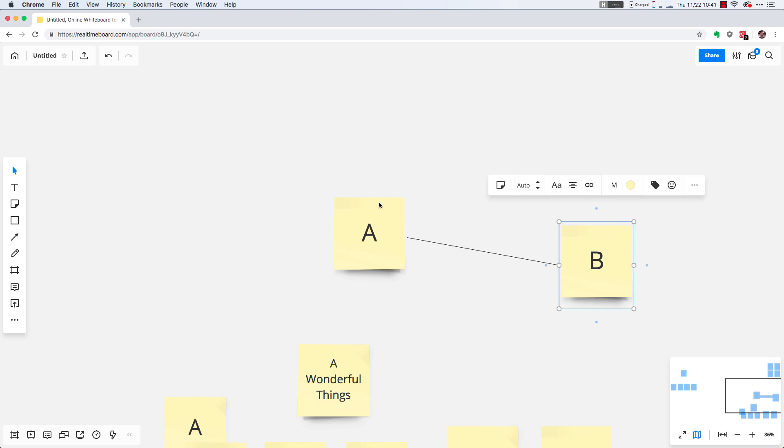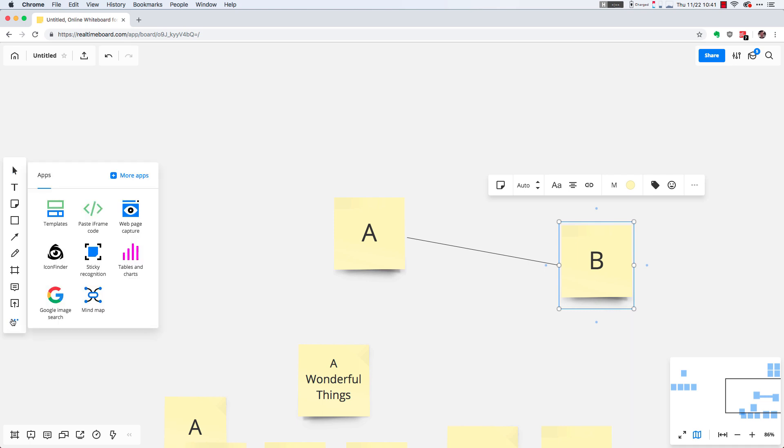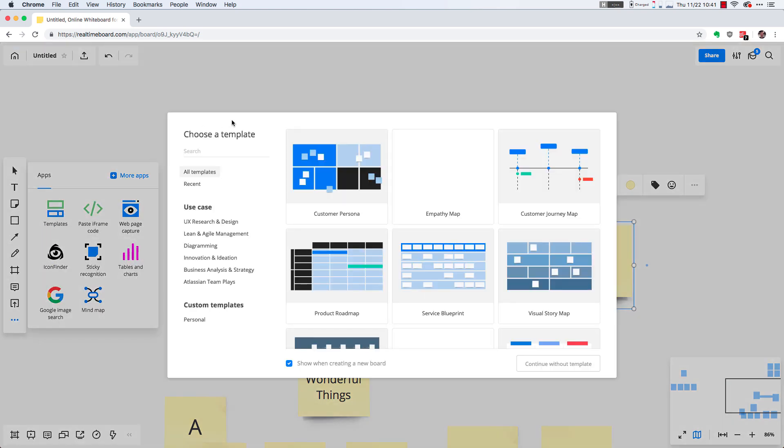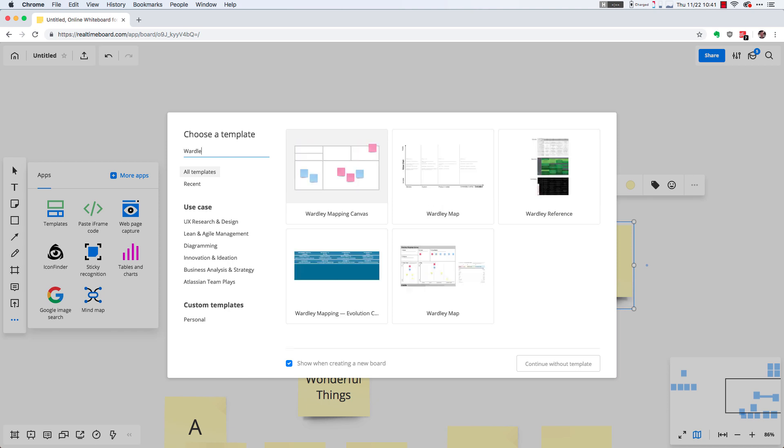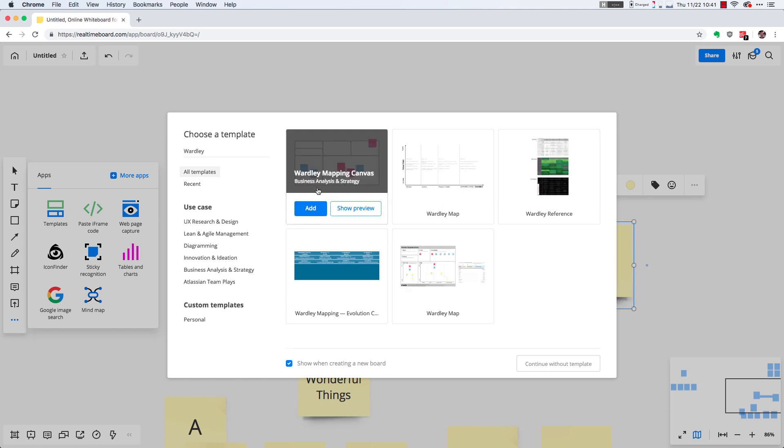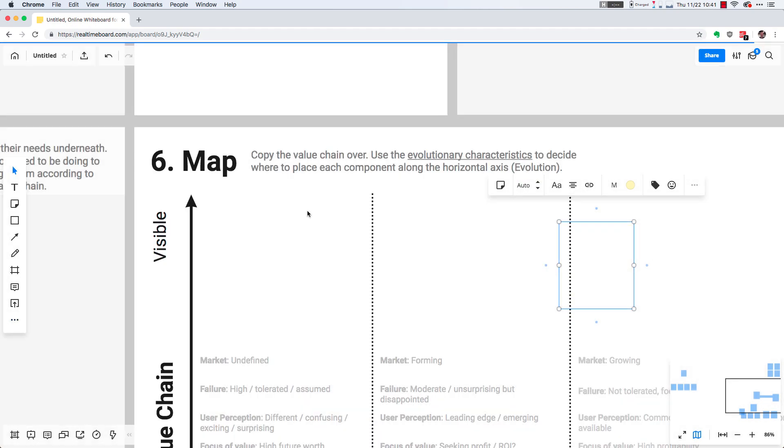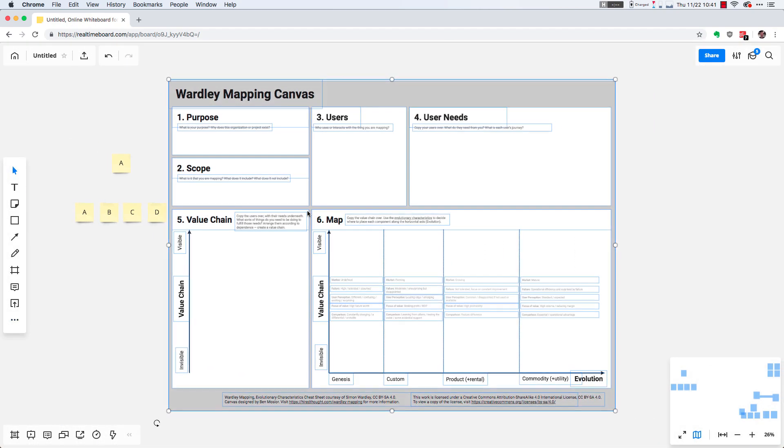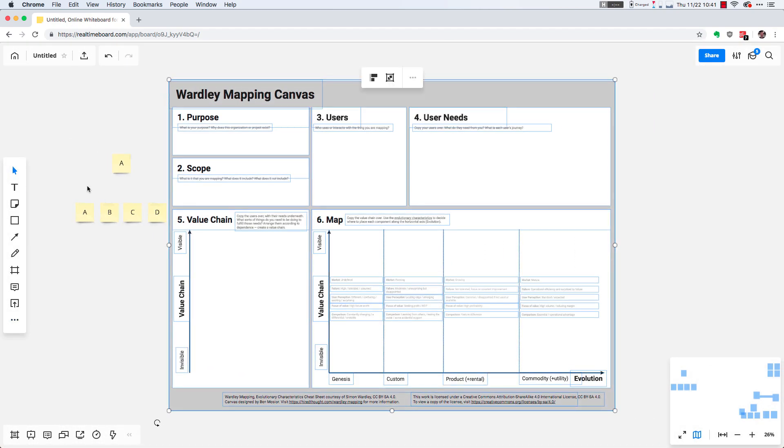So to add a Wardley mapping canvas or other template to RealtimeBoard, what you can do is on the toolbar on the left, find the little ellipsis symbol, click that, click templates, and then do a search for whatever template you're trying to use. So I'll add a Wardley mapping canvas here. Just select it, hit add, it appears, it's beautiful.